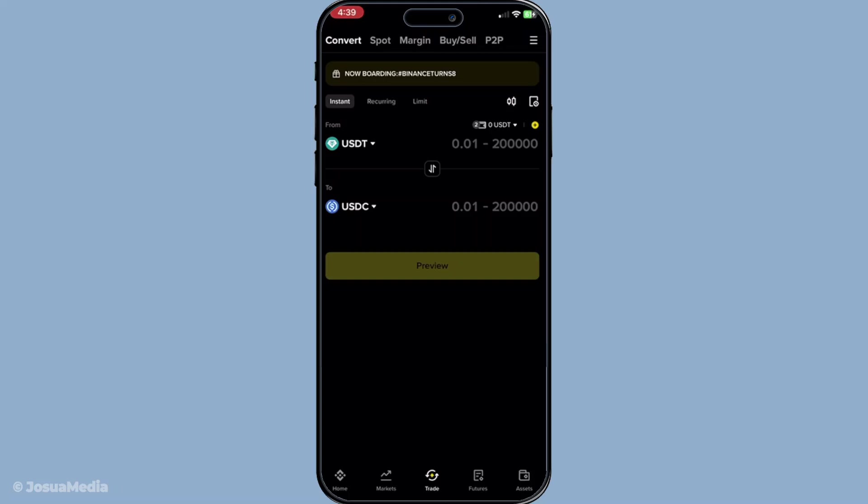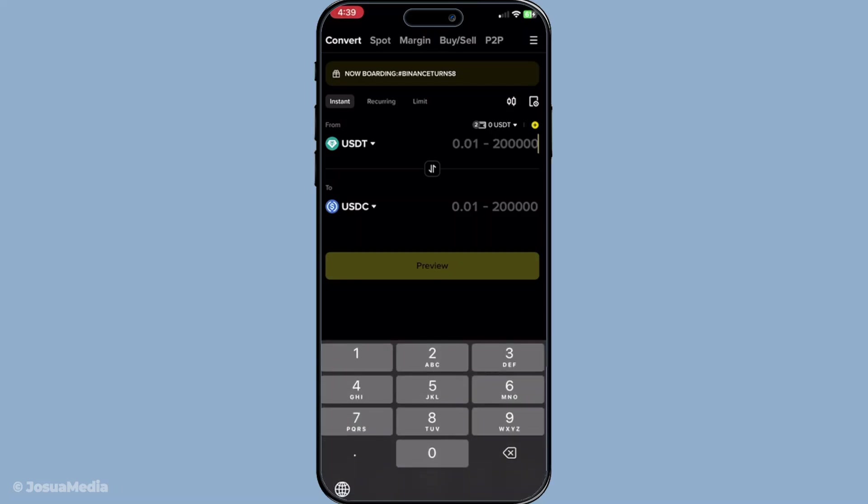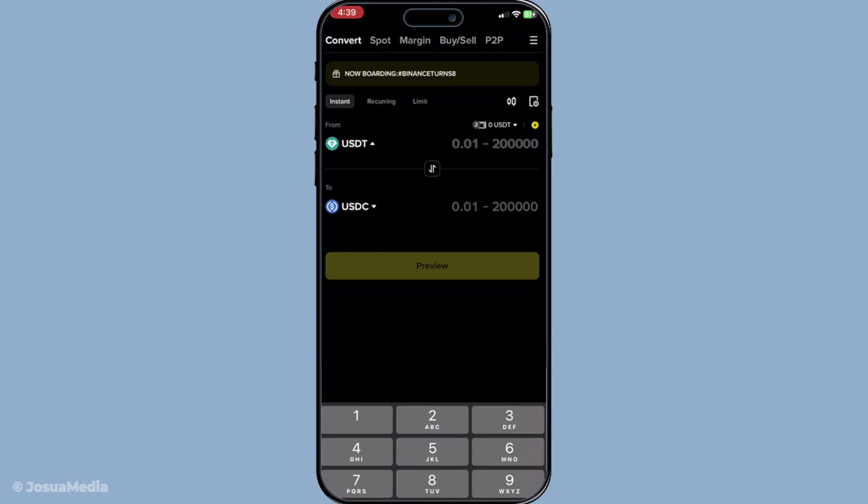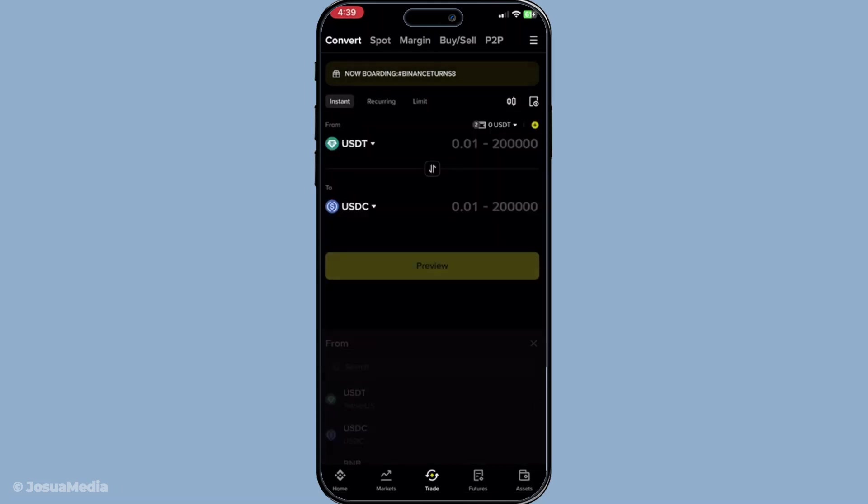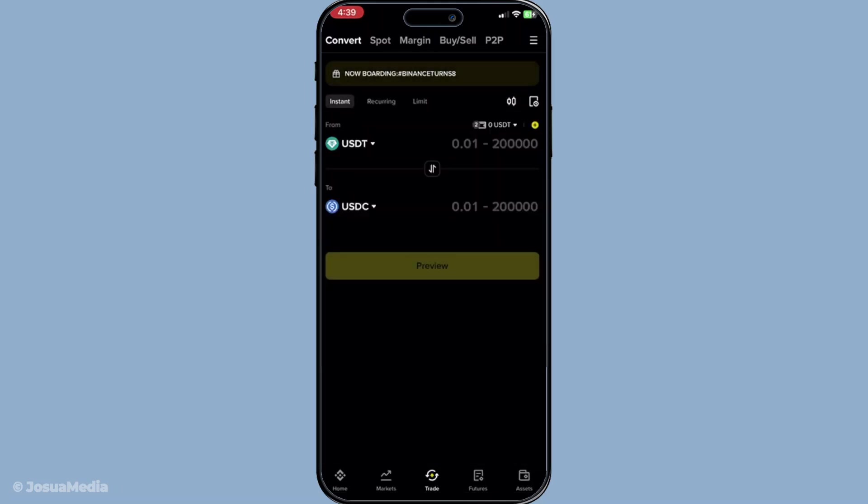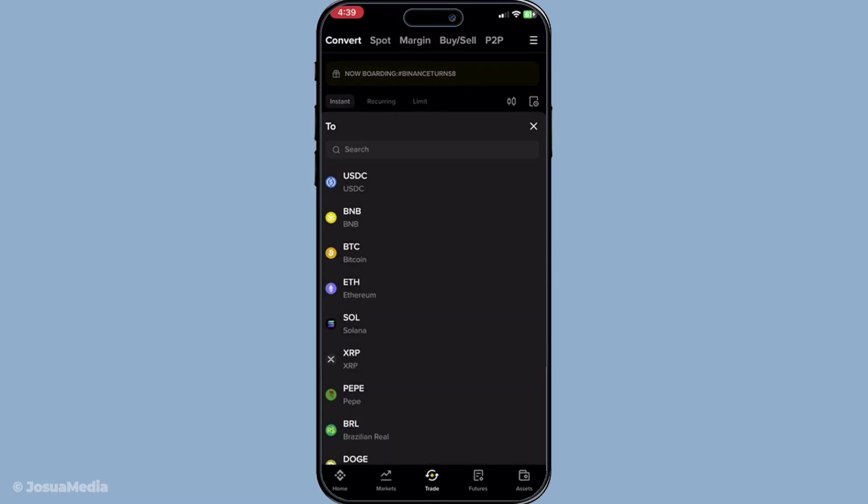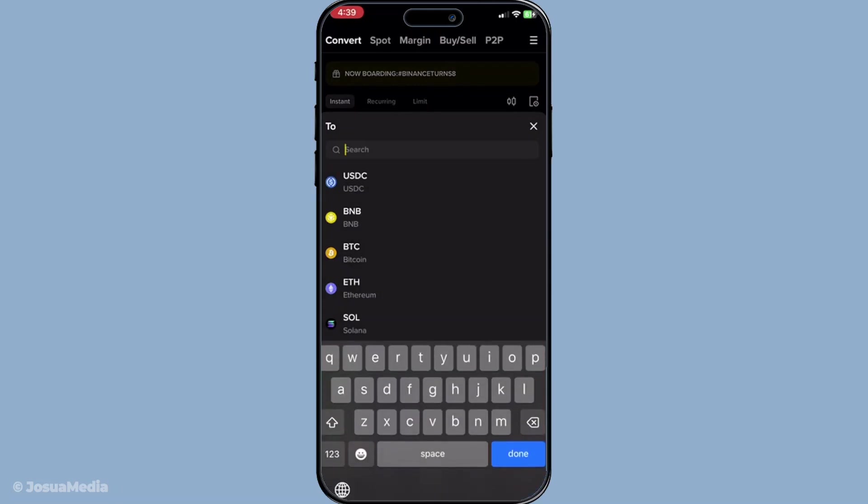When you're on the conversion page, you'll need to select your currency options. Start by choosing from USDT, which is the stablecoin you'll be converting. Next, move to the to field and select USD. You'll notice other options such as BUSD, USD via bank transfer, or USDS might be available, but for our goal today, stick with USD. Ensure you've made these selections accurately before moving on to the next step.